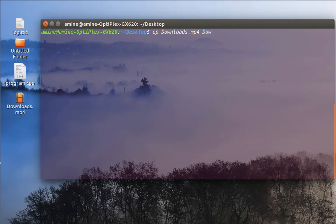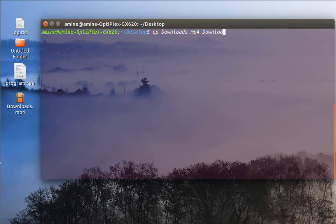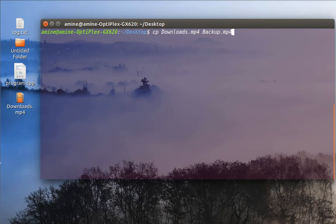So here I will call it for example backup.mp4. So now when I hit enter the file downloads is getting copied to the same directory.